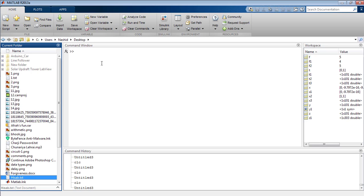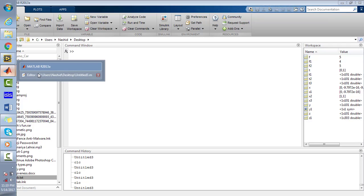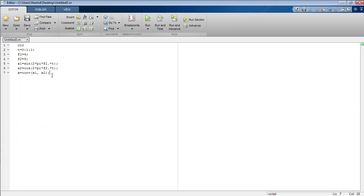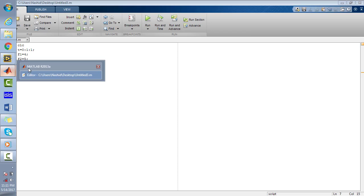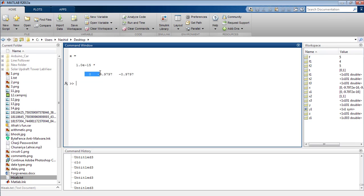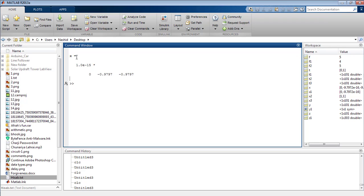Nothing is there — I think I have put the semicolon there. Yes, it is. Remove the semicolon from the statement and run the program again. Move to the command window — you can see the result of the convolution of both signals x1 and x2 has been displayed in the command window and is stored in x.